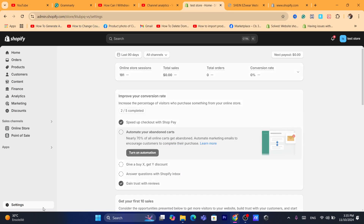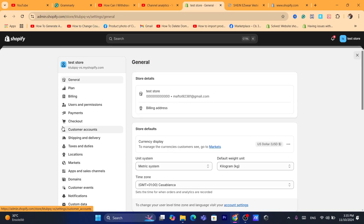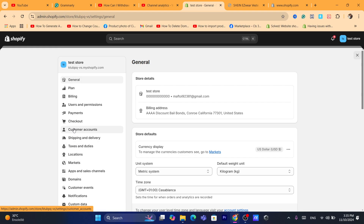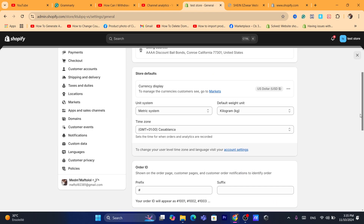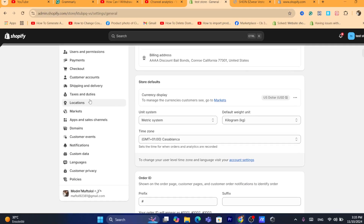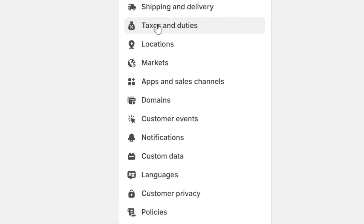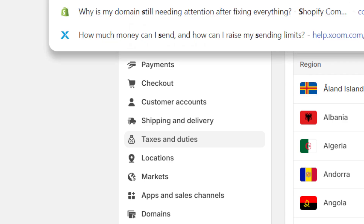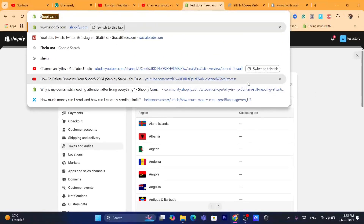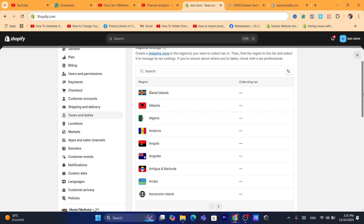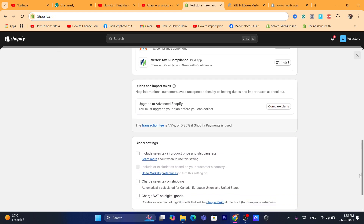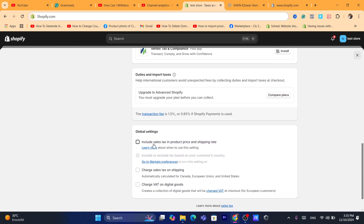You want to click on Settings at the very bottom left, then scroll down a little bit and click where it says Taxes and Duties.